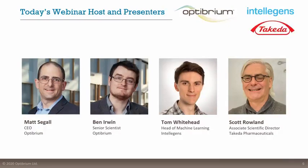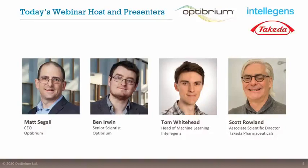Scott is currently an Associate Scientific Director leading the Boston Computational Chemistry Group in the oncology therapeutic area. Before we get on to the main content, Scott, I thought maybe you could tell us a little bit about what attracted you to collaborate with us and explore the applications of Alchemite to Takeda's data.